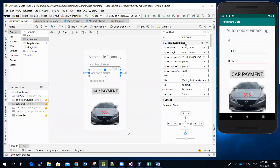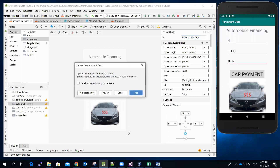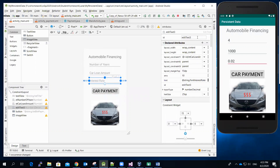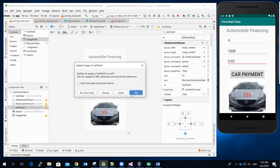This first one we're going to call it EditText number of years. Tab away, click yes. The second one we're going to call it EditText car loan amount. Tab away, click yes. The third one we're going to call it ET EditText interest rate. Click yes.